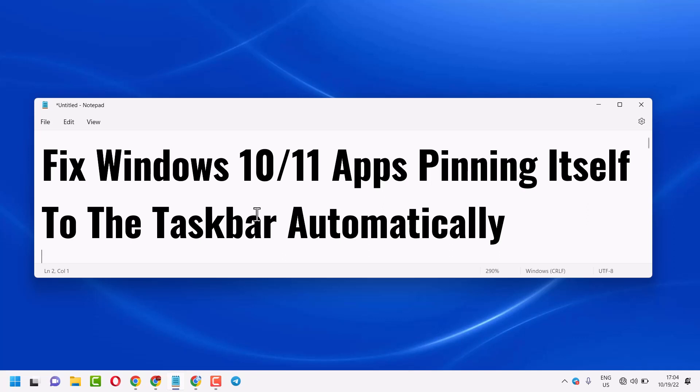Hello friends, in this video I will show how to fix Windows 10 or 11 apps pinning itself to the taskbar automatically.